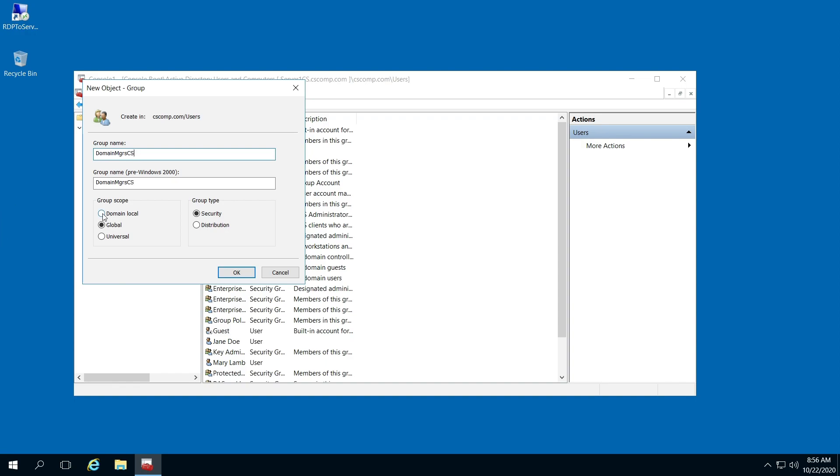After you've typed in your name, click Domain Local and make sure Security is selected.